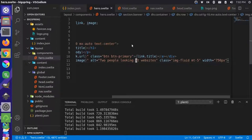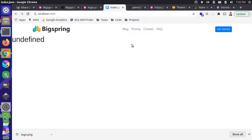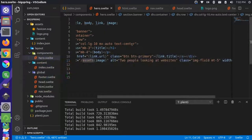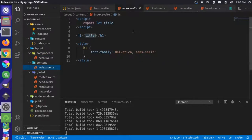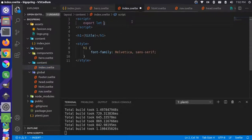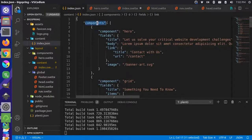This isn't going to appear on our site yet. If we go back to our working page, nothing's going to change — that's because we haven't put it into the index or homepage template yet. So let's come back and go to our index.svelte file and change this a little bit. We no longer have just the title — we now have a section called components.